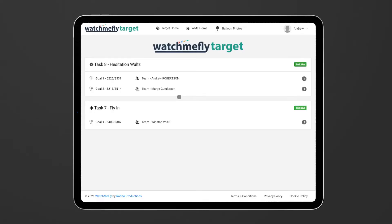Hello and welcome to WatchMeFly. In this video I'm going to walk through how to use the WatchMeFly target tool.